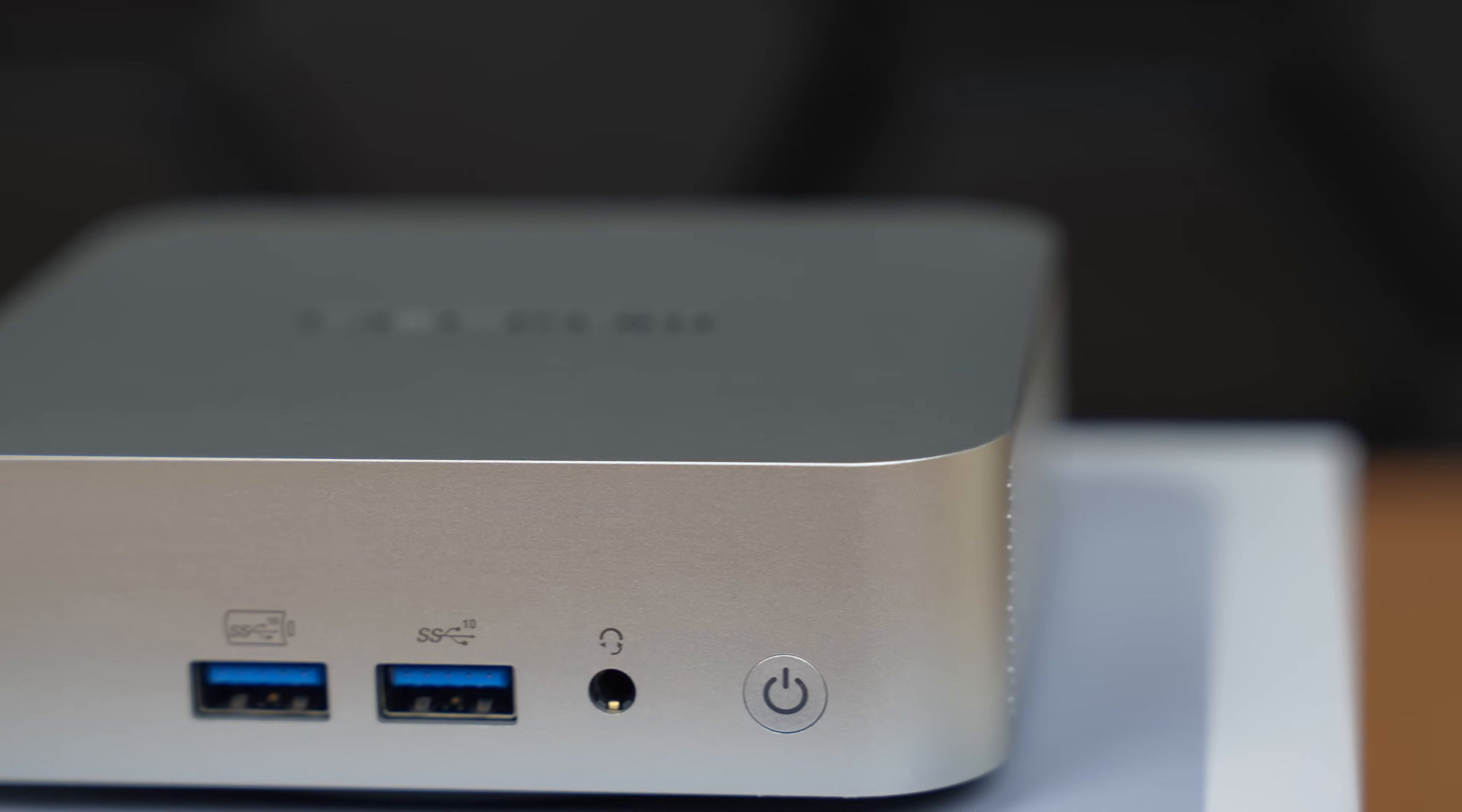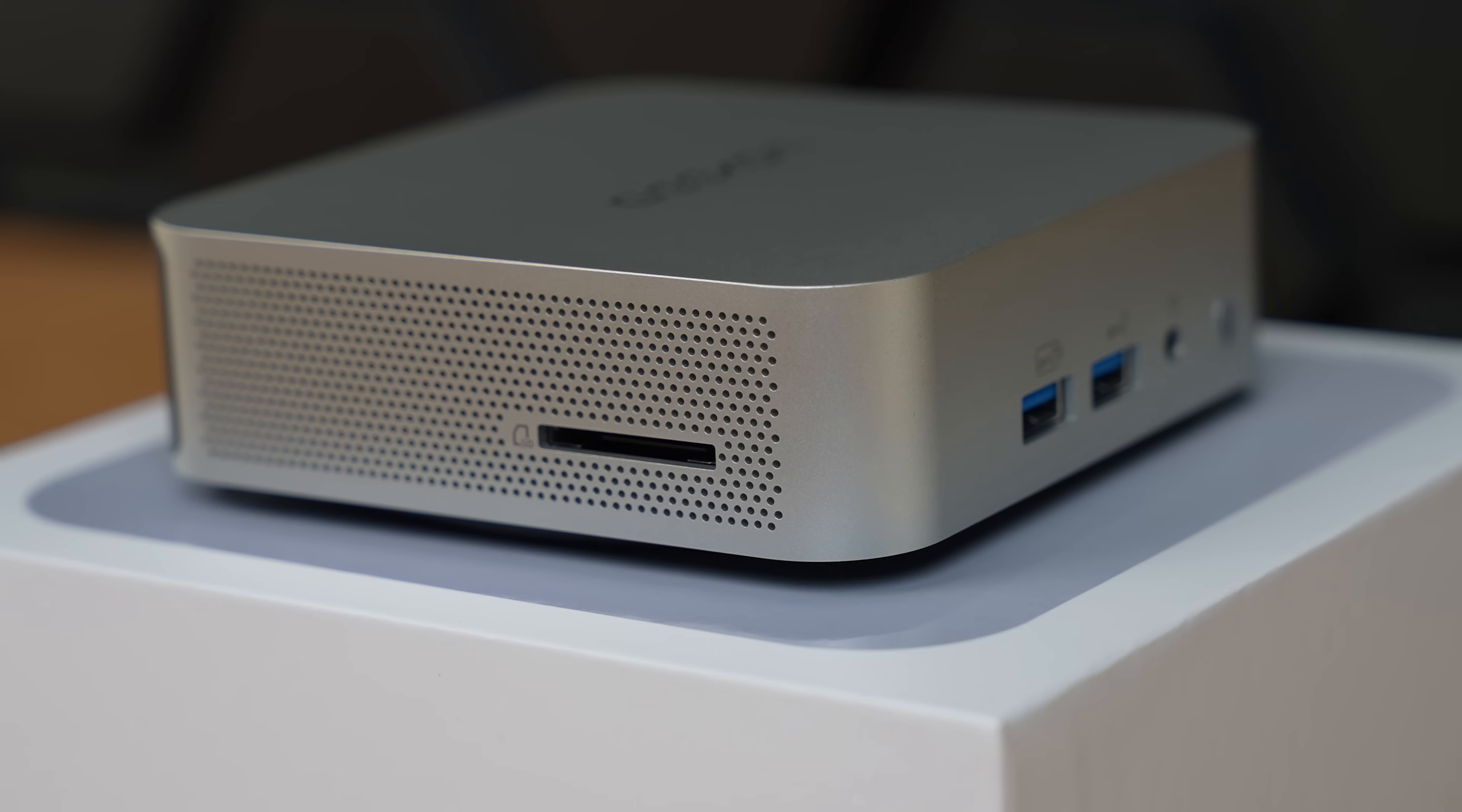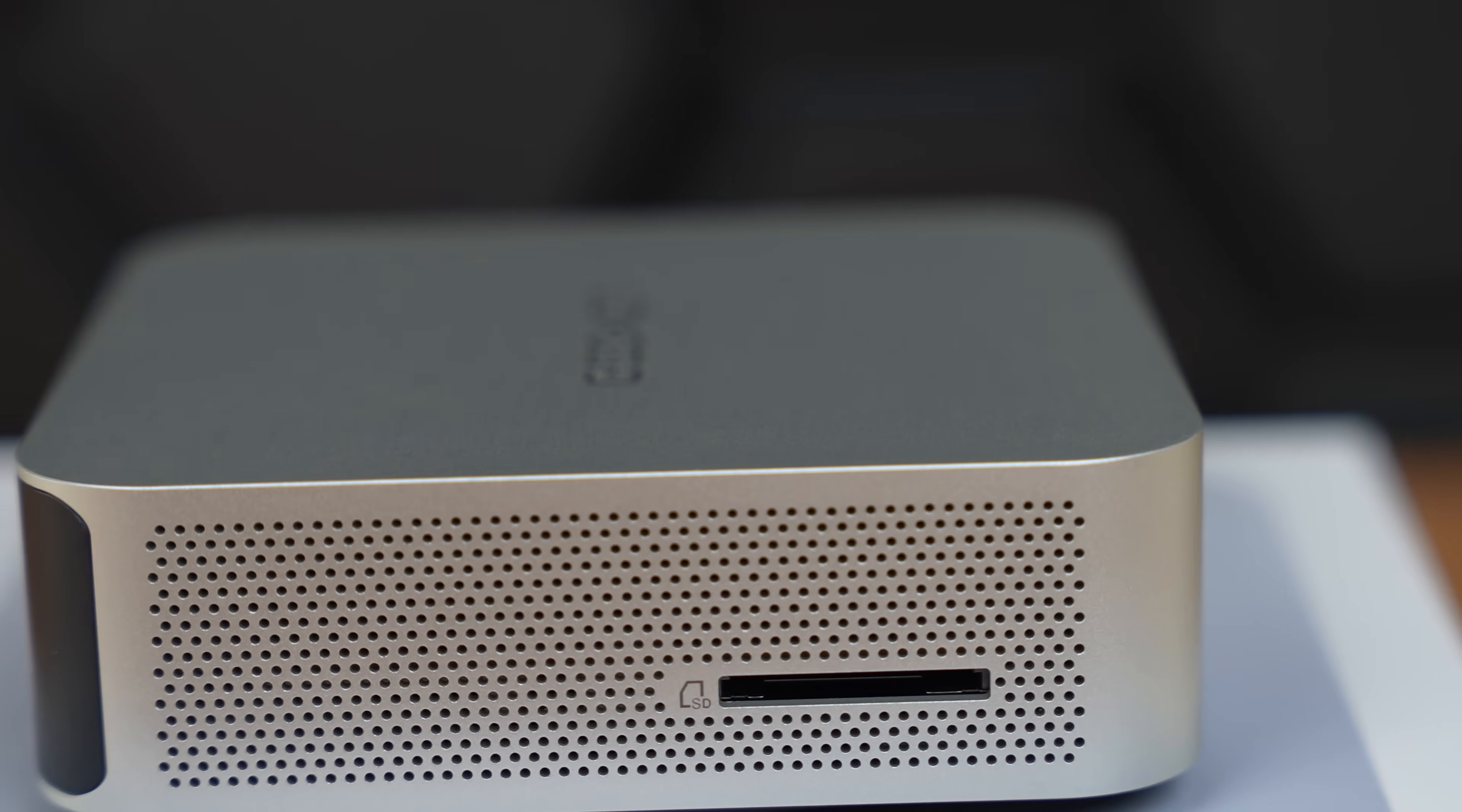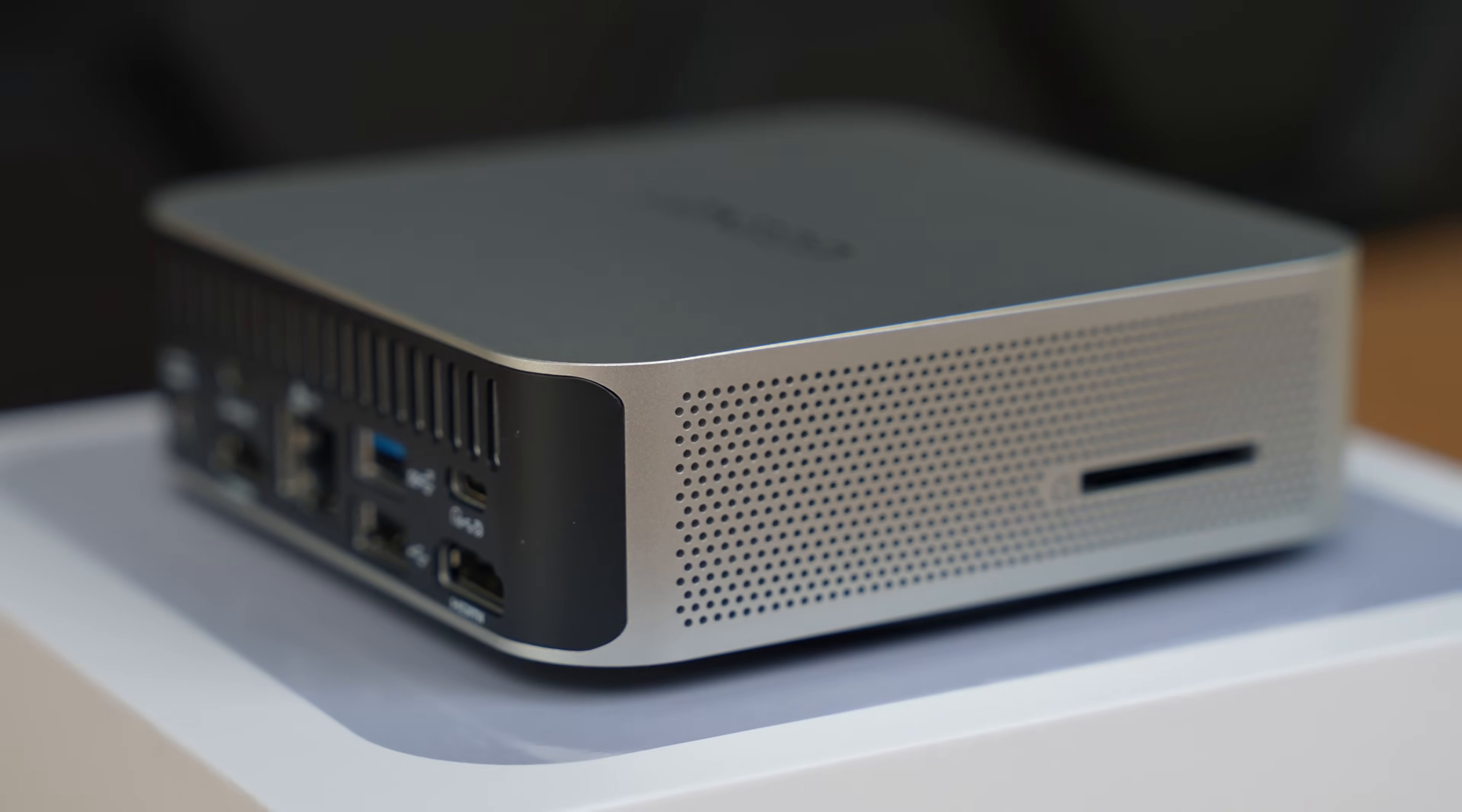In the front of the unit, we have two USB 3.2 Gen 2 Type-A connectors, our headphone jack, and our power button. This makes for a very simple and clean design on the front. The sides are also very clean. We just have our air vent and one SD card reader.